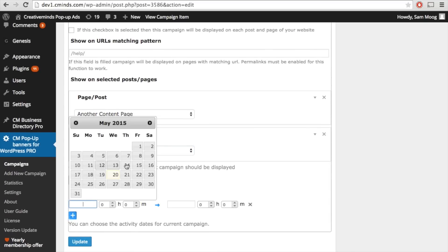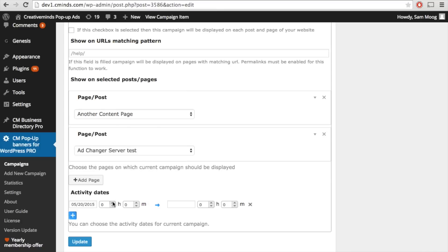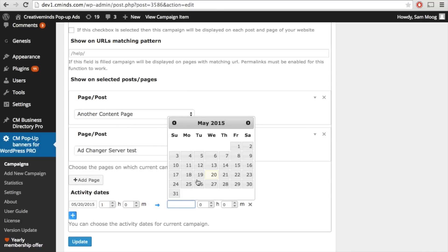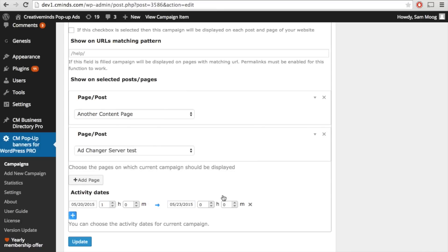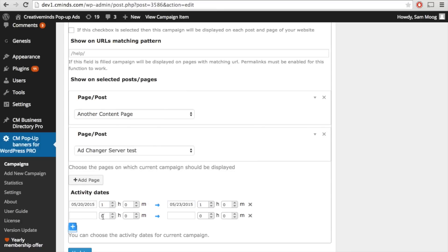Finally you can choose activity dates for that pop-up banner to appear and you can define this down to the minute. This way you can create campaigns in advance that you only want to appear for specific time whether it's a promotion or holiday sale.